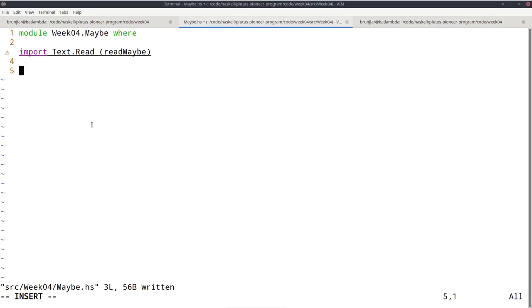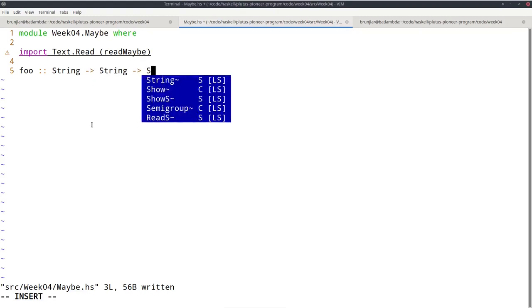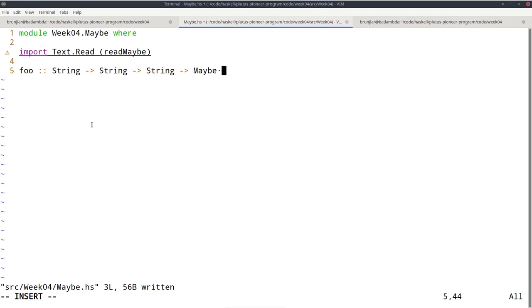I created a new Haskell module called maybe. Let's implement a function foo that takes three strings and returns maybe int. The idea is that the function should try to parse all three strings as ints, and if that's successful — if all can be successfully parsed as ints — add those three ints and return the sum. And if one of the parses fails, return nothing.